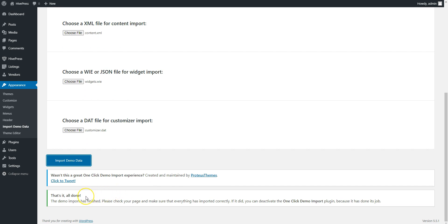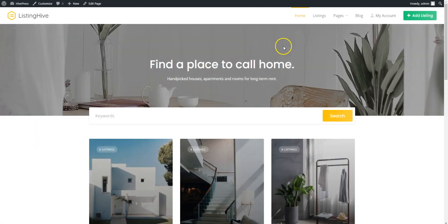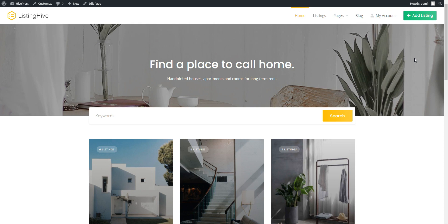After the import is successfully finished, you should get the same content and layout as on the ListingHive demo site. Let's take a look. That's it. If you have any questions, you can check out the HivePress documentation or join the support forum. Have a great day.